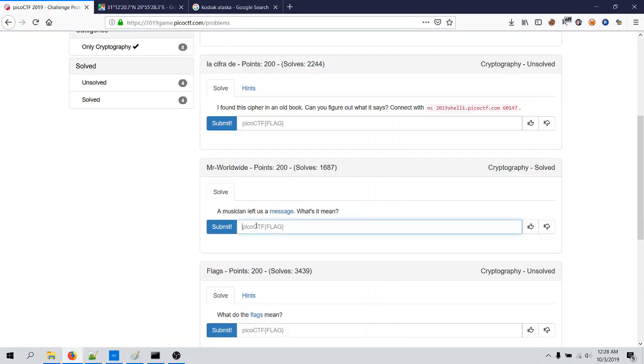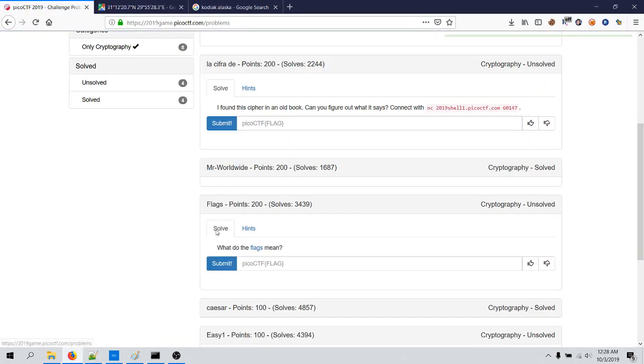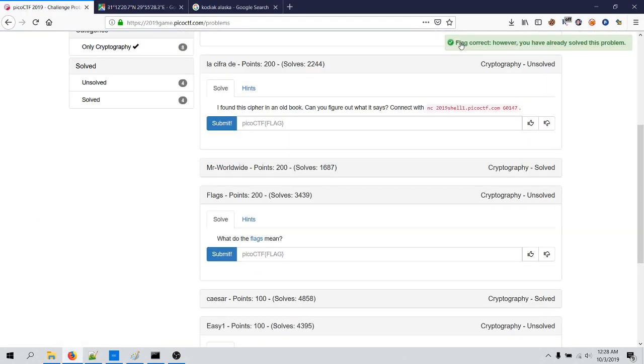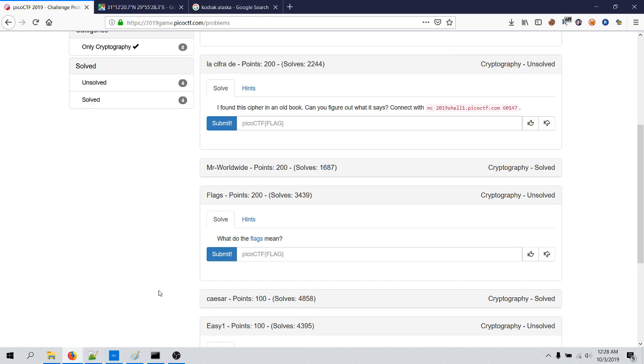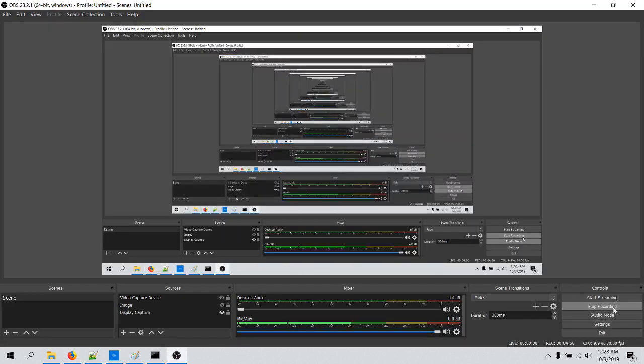So let's place this flag here and submit it, and it is correct, flag correct. That's how this can be solved, and thank you for watching this video. I hope you enjoyed this video. Goodbye.